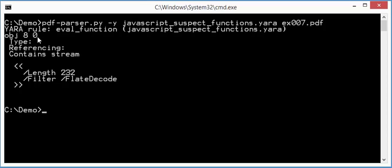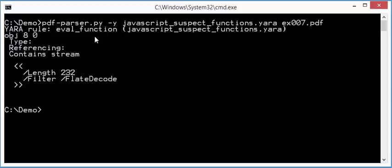And then you can see here that it detected object 8. That a YARA rule triggered on it, and that is the eval function. So this stream here, of object 8, contains the eval function for JavaScript.